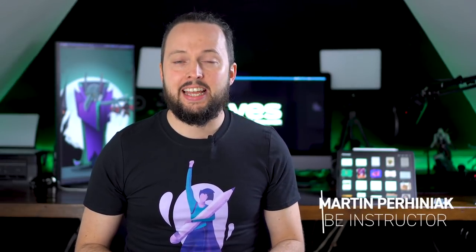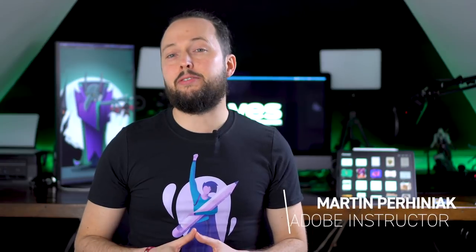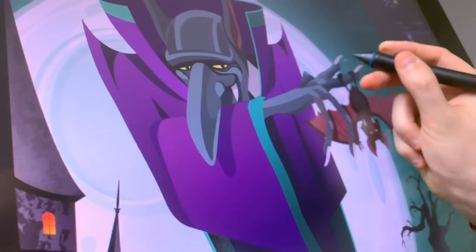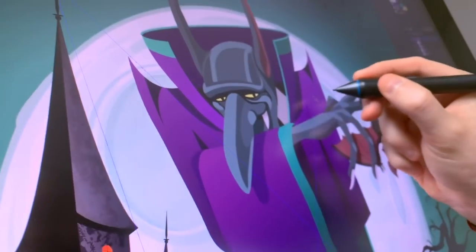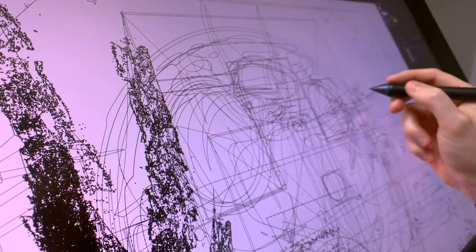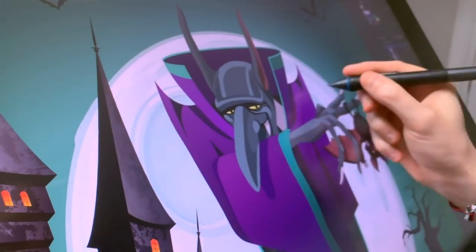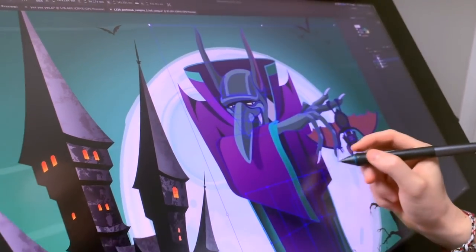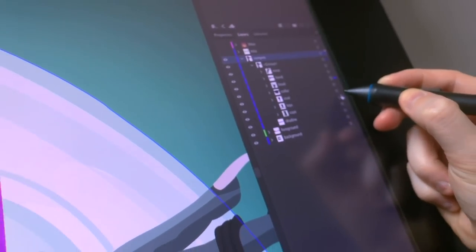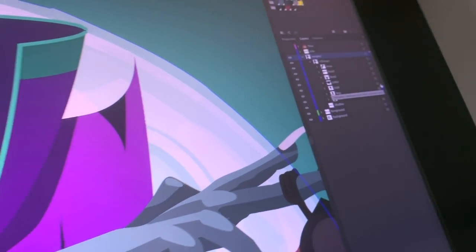Hey guys! We are back with another video about drawing in Illustrator. This time we will be working on a fun vampire character. I packed a lot of useful techniques into this tutorial, which I originally presented at Adobe Max. I'm going to show you efficient ways to draw with the pen and curvature tools, creating details with geometric shapes and the shape builder tool, using the CC 2019 new feature freeform gradient for shading and adding texture with the grain filter.